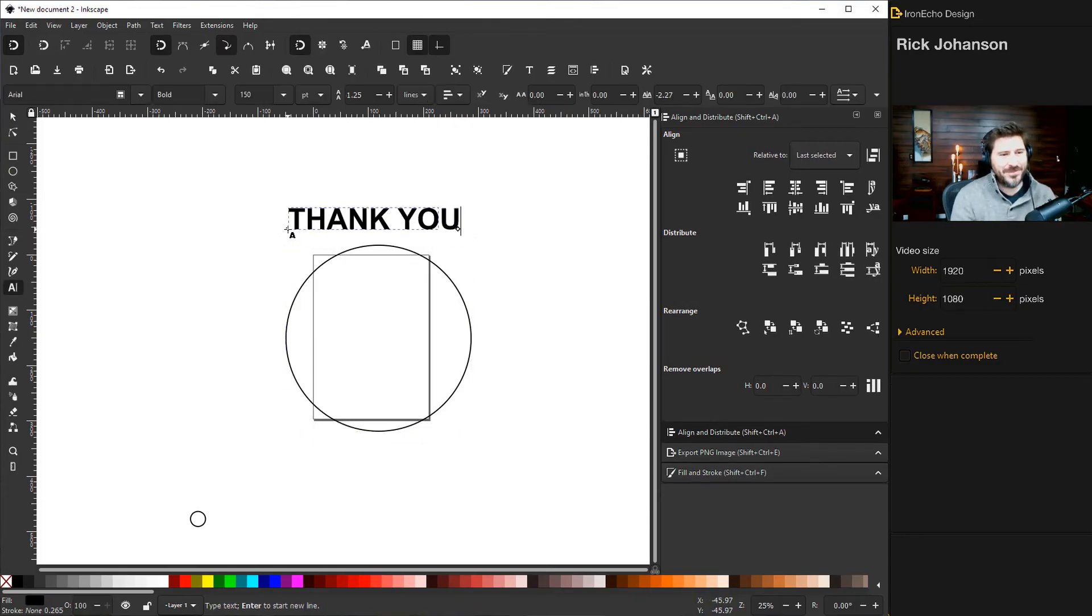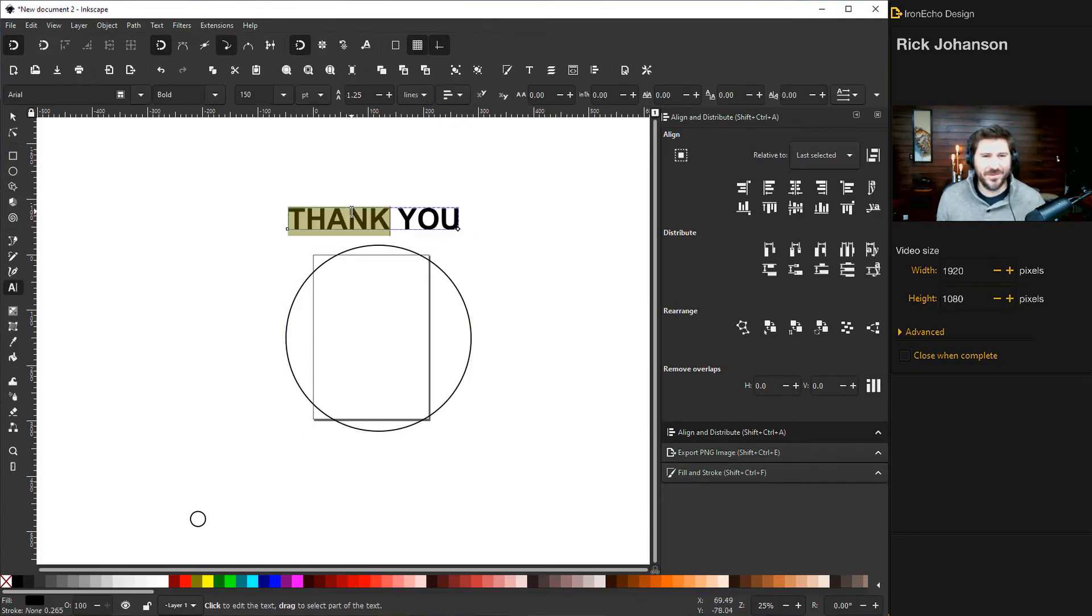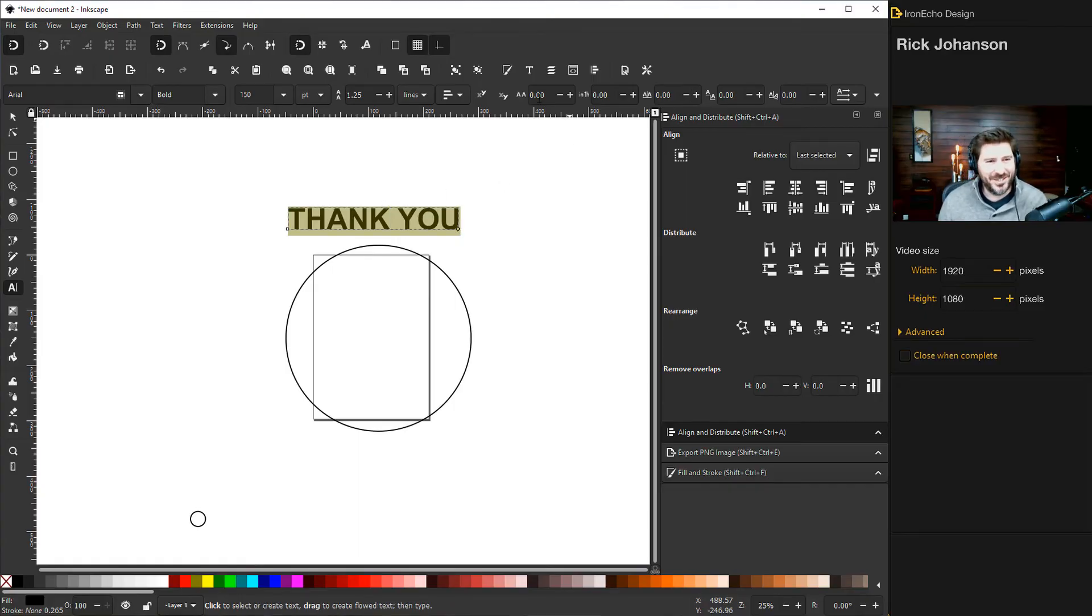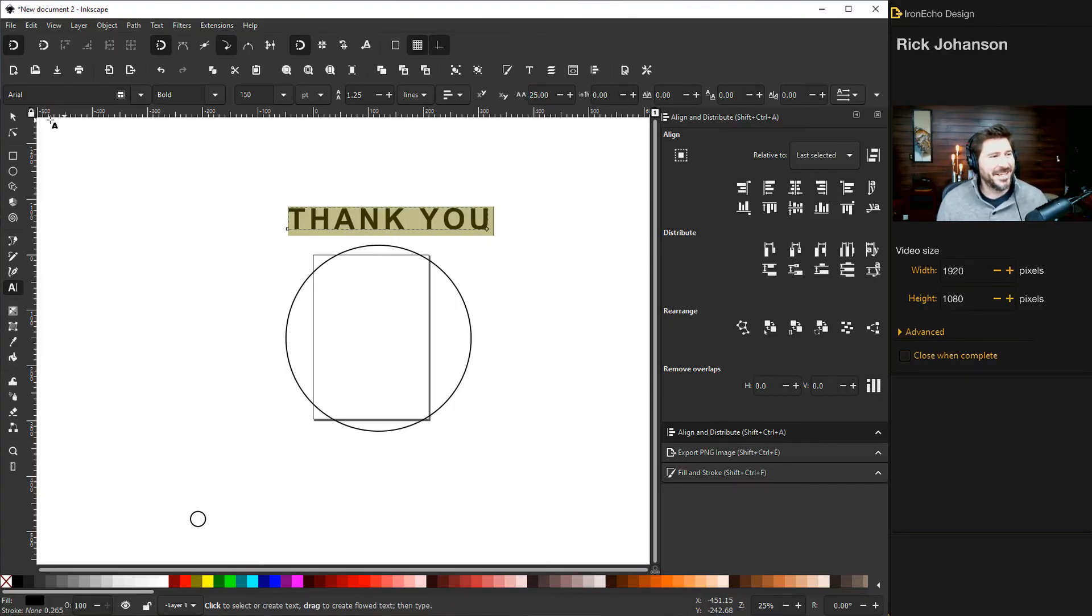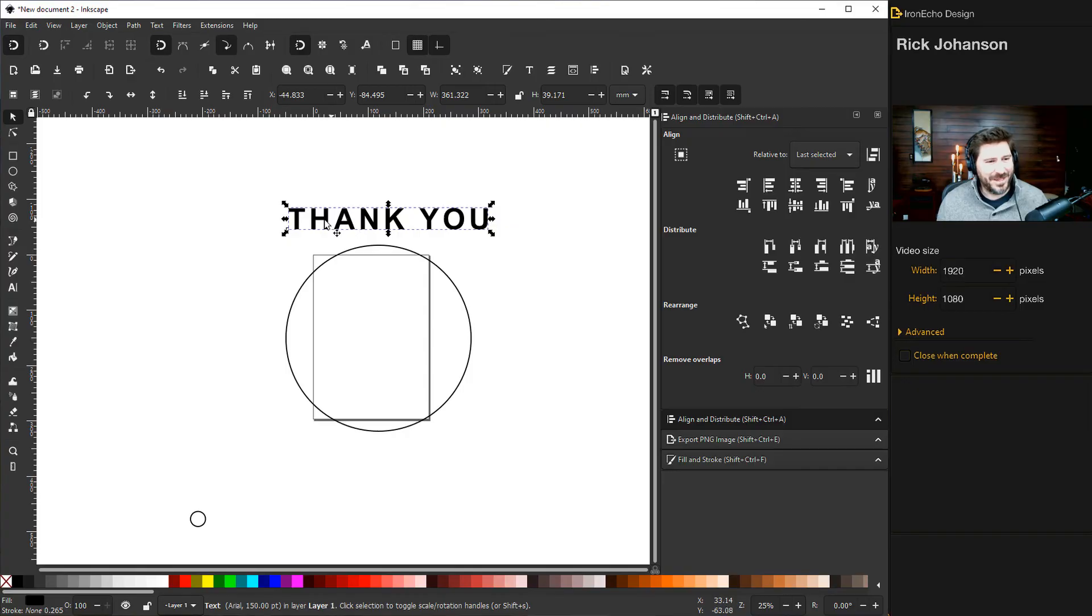Thank you. If you want to get real technical from the first video I did you can choose the kerning a little bit more.